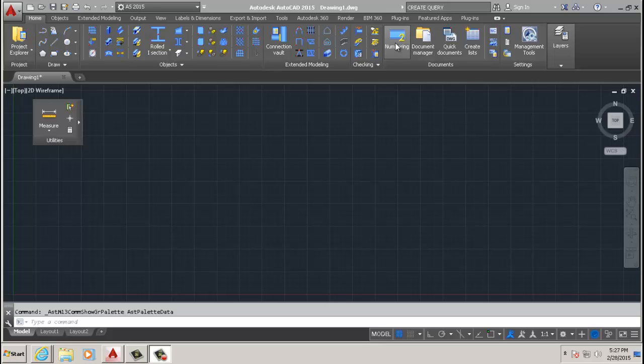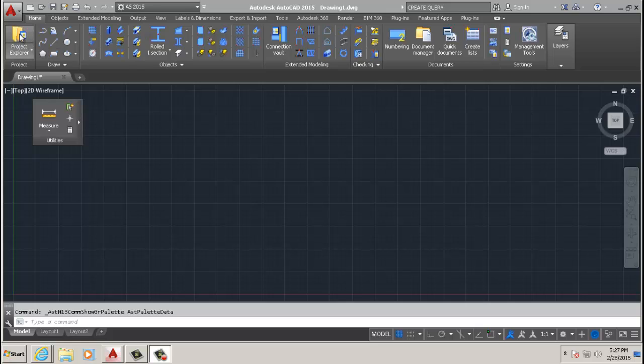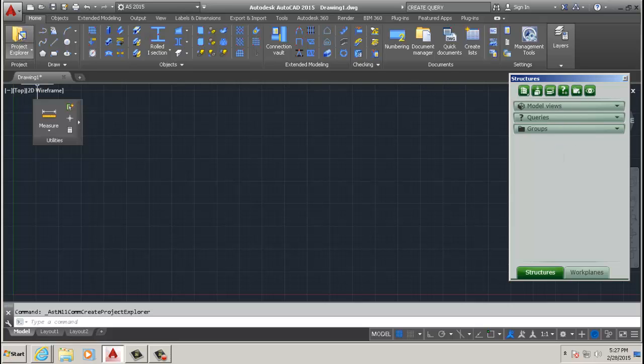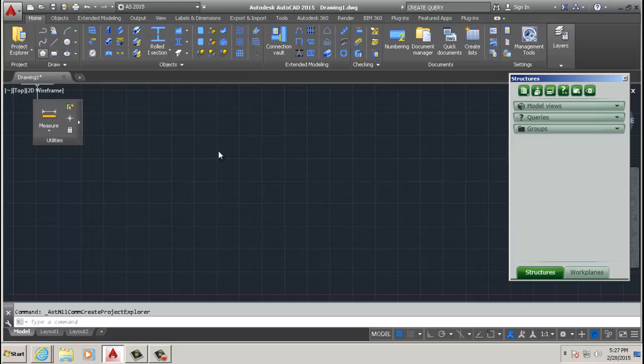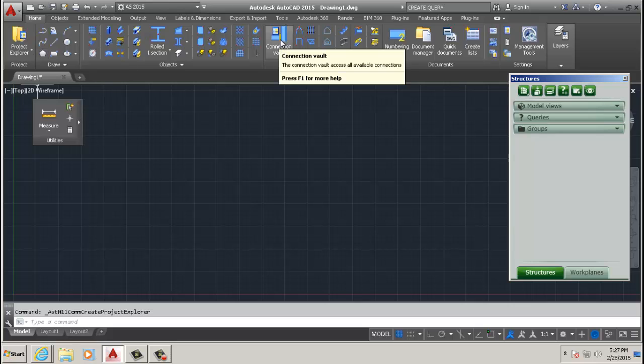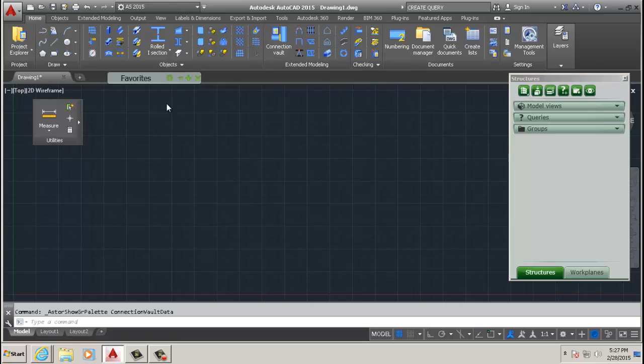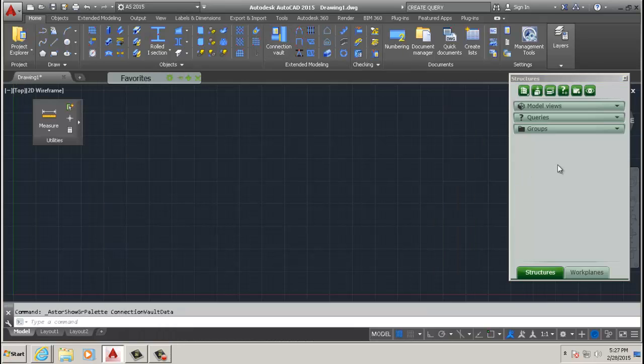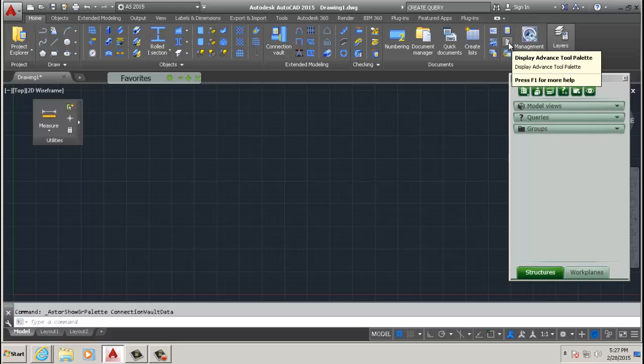So the first thing I want to talk about - my favorite three new additions to this. When you click here, it brings up this menu here, the Project Explorer. And another one you want to keep handy is Connection Vault - you click here and that one comes up.